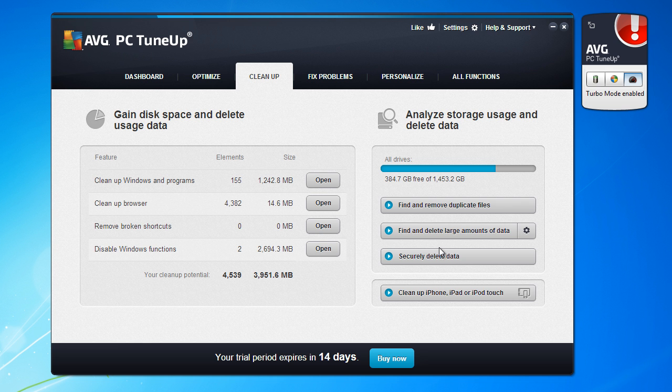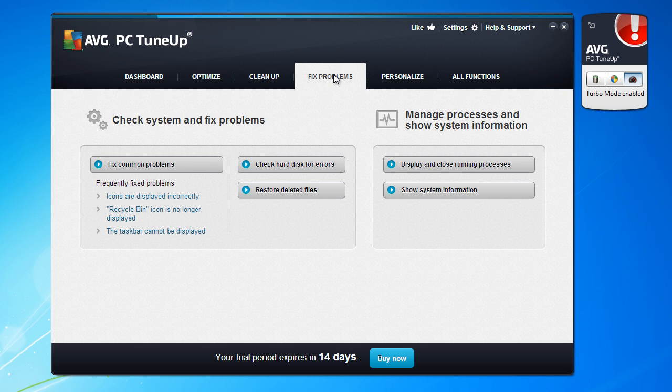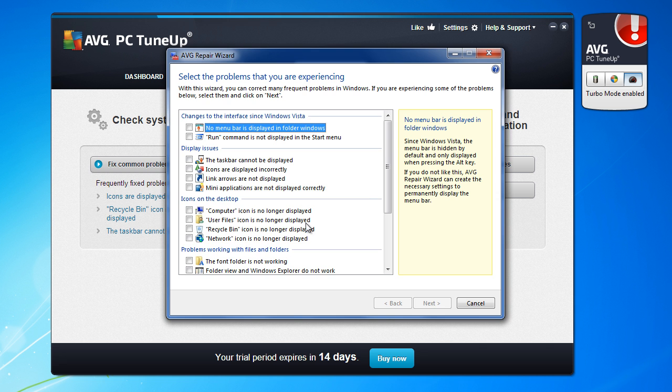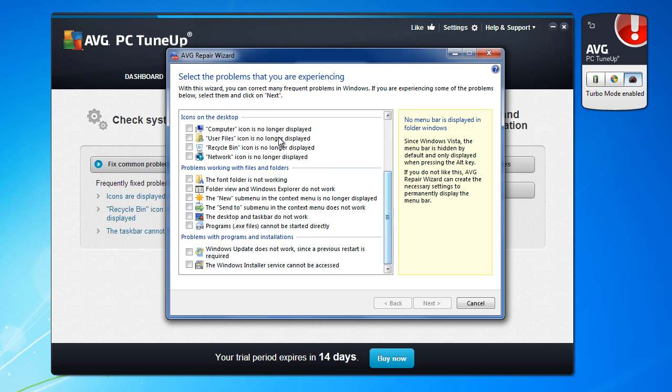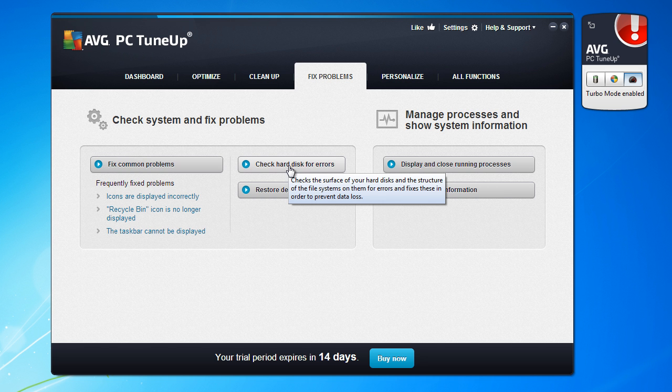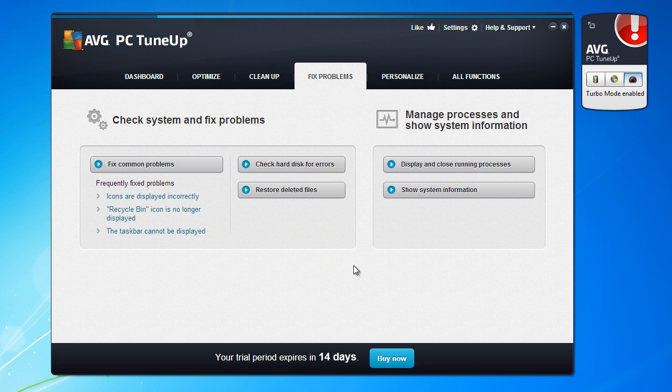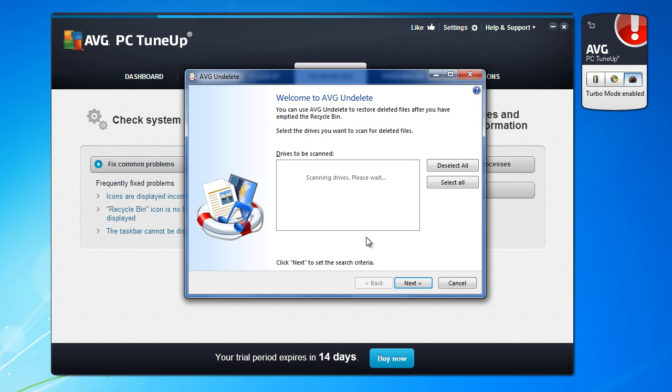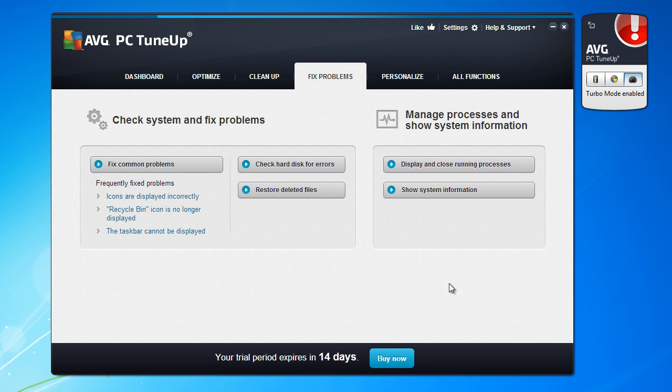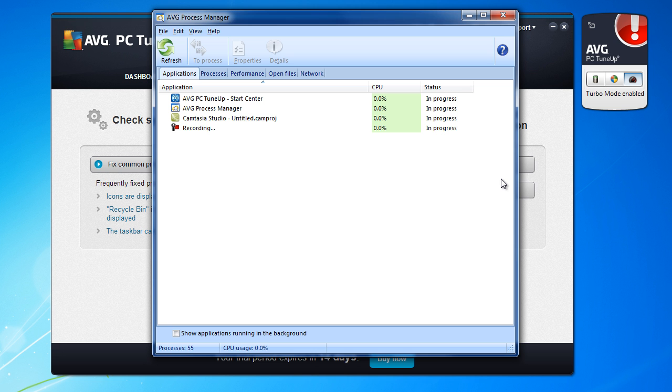Secure erase data, clean up iPhone, iPod, iPod Touch and so on. Fix problem, fix common problems. This is very nice option. I like it very much. This is very useful. Check hard disk for errors. This is also very nice feature. Restore deleted files, nice, very nice option. This is also very nice option.